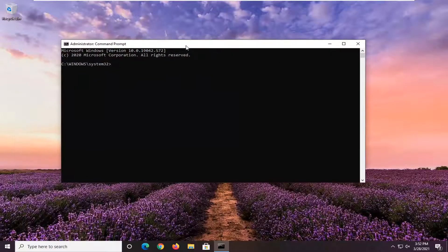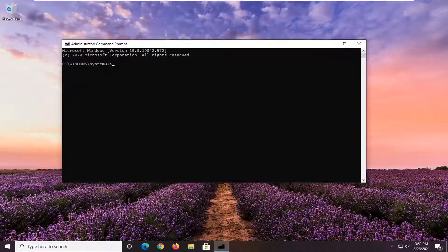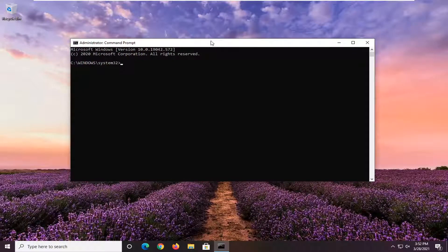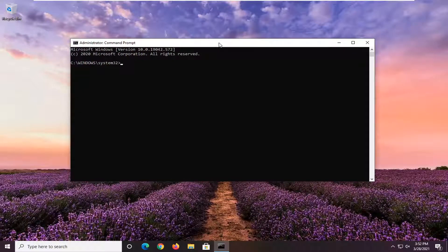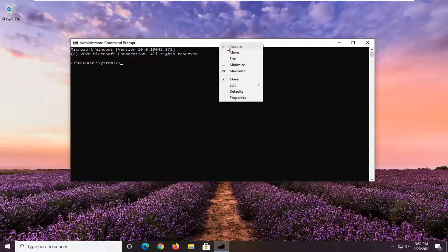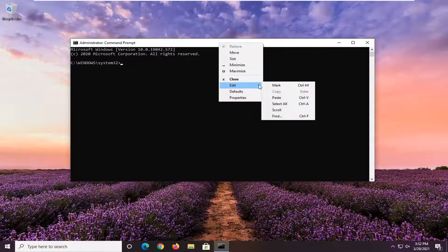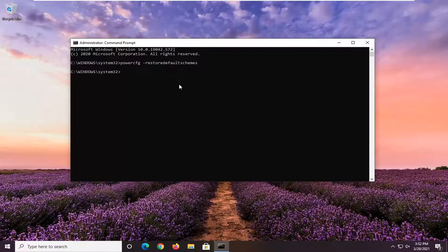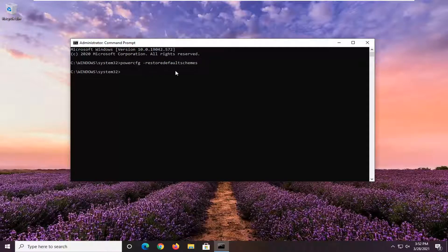And I'm going to have a command in the description of my video. I want you guys to copy it. And then go up to the top bar of this command prompt window here. Right click on it. Select edit and then select paste to paste it in. Hit enter on your keyboard to run this command. This will restore your default power scheme.